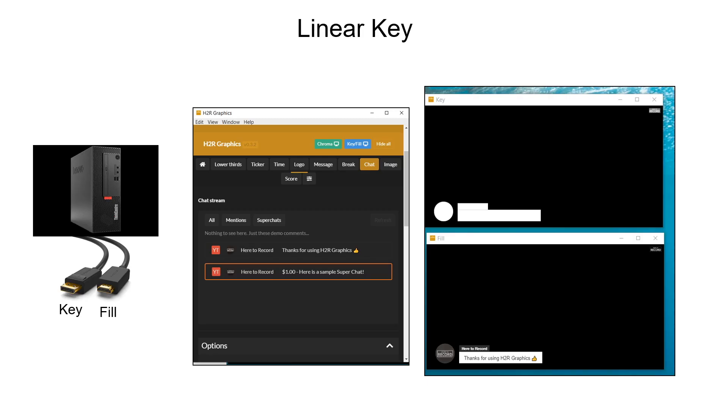A linear key consists of two video sources, which are the fill signal and the key signal. The fill signal contains a video image which is to be stacked on top of the background, while the key signal contains a grayscale mask that is used to define regions of the fill signal to be made transparent.